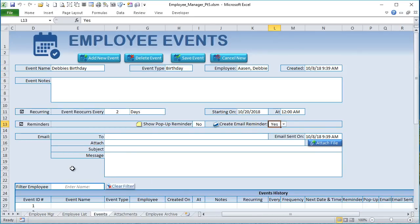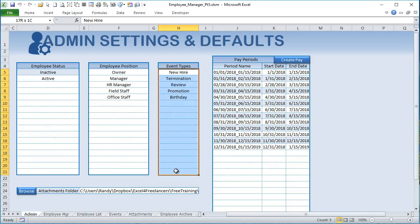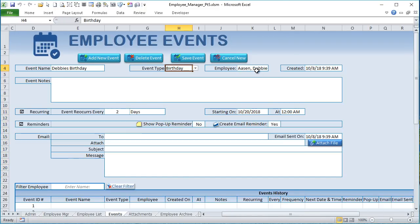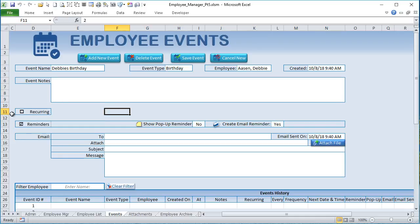I created a brand new Event sheet. It's in the design phase and not fully functioning yet. Before making it completely functional, I want to get your feedback and comments. So far we have an event name, event type (from a list originating in the new Admin screen), the ability to assign an employee, and a created-on date that defaults to the current date and time when an event is created — including automatically from recurring status. We also have event notes.